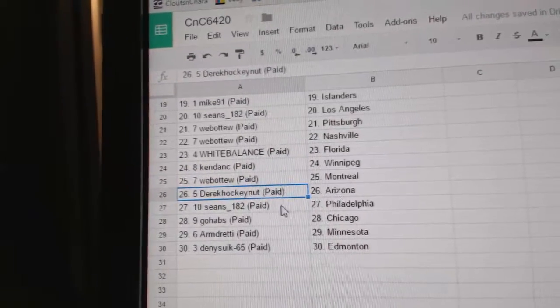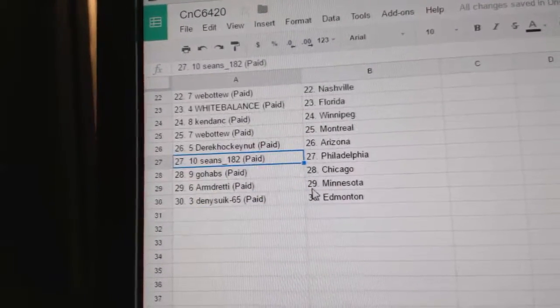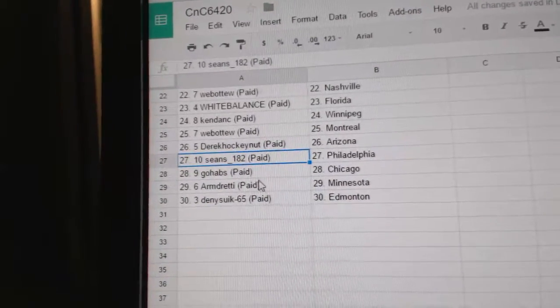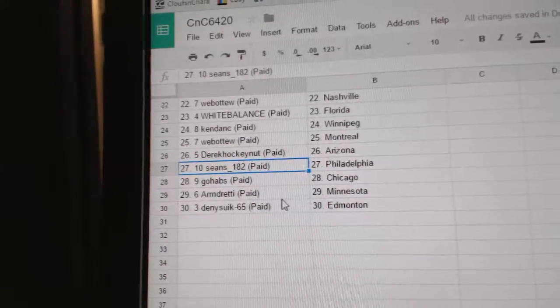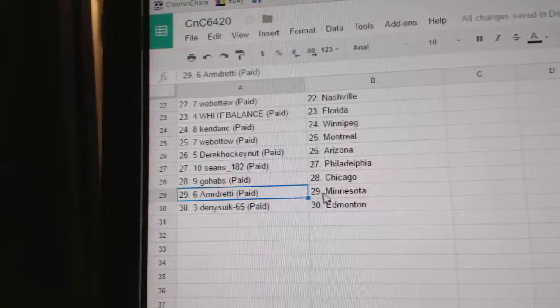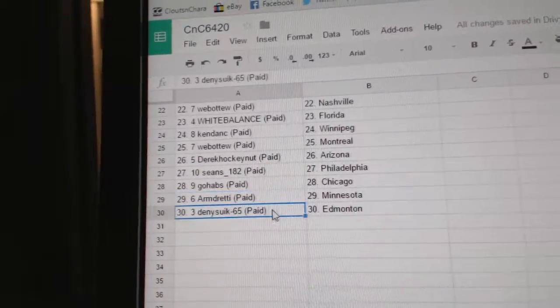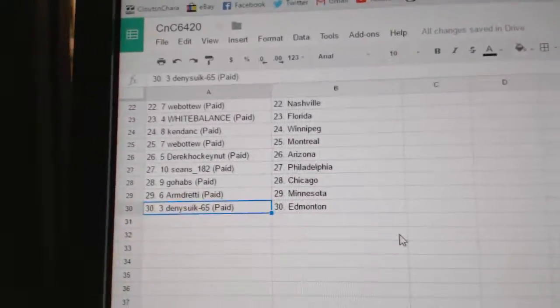Derek Hockenough, Arizona. Sean's Philly. Go Habs, Chicago. Armdreddy, Minnesota. And Danny's got Edmonton.